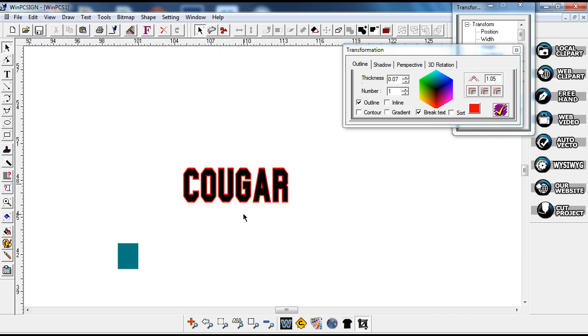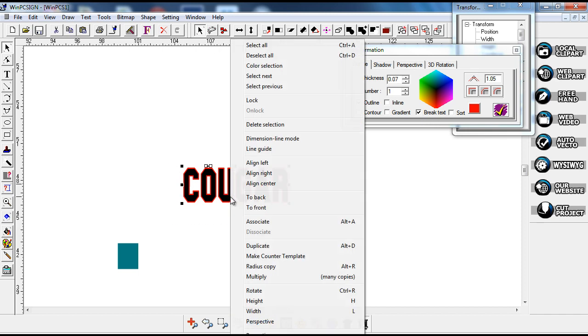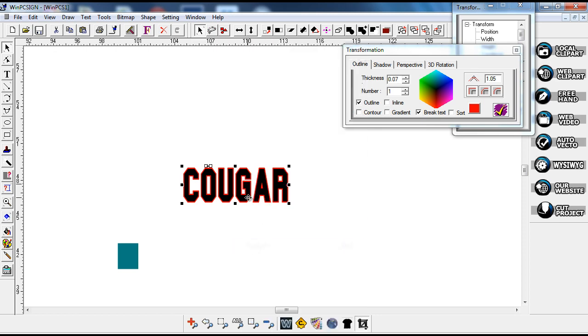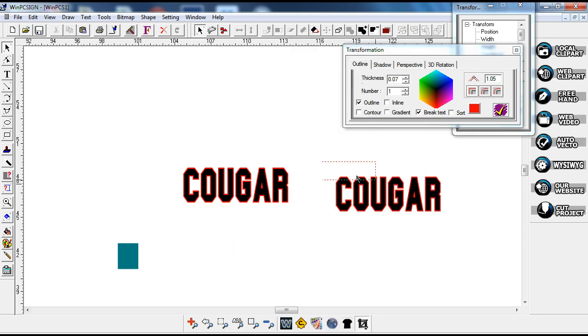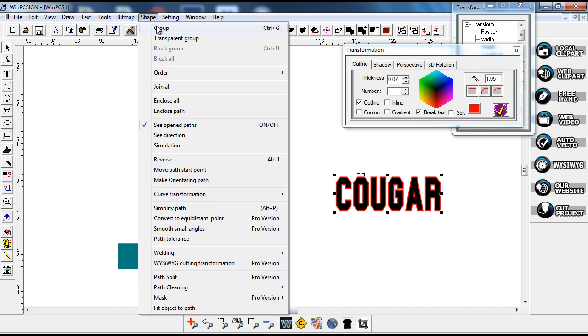So we're going to duplicate that. I just selected it all and I'm just right clicking. I'm going to duplicate it and slide this over. I'm going to make sure and select it again, the whole thing, go to shape.